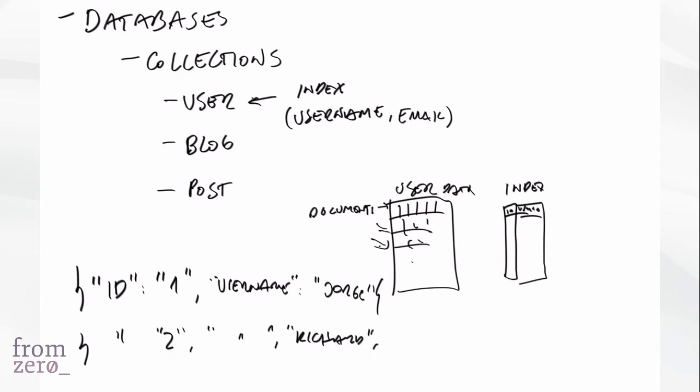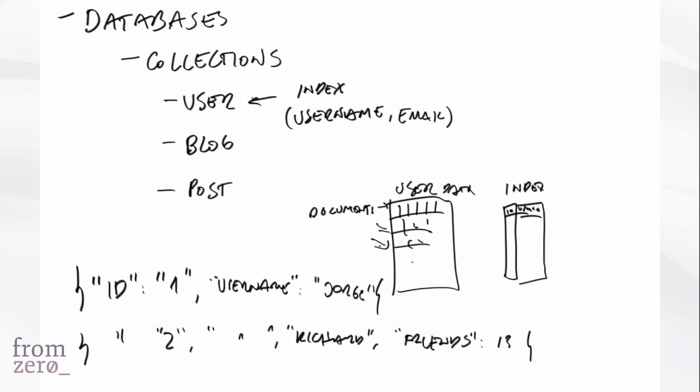But it could have another field called let's say friends, and 15. So see how this record, the first record and the second record, have different structures? MongoDB is fine with that. And what that allows us to do is we can modify the collection structures without having to do migrations, which is this operation that we needed to do on our Flask introductory course.